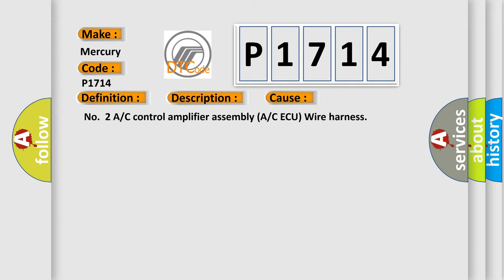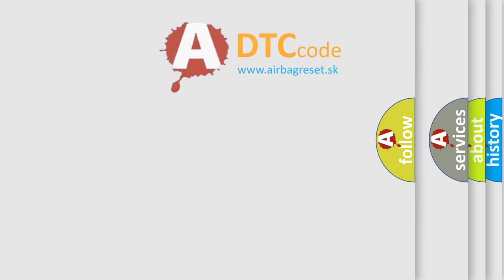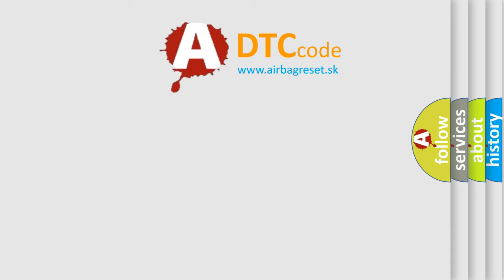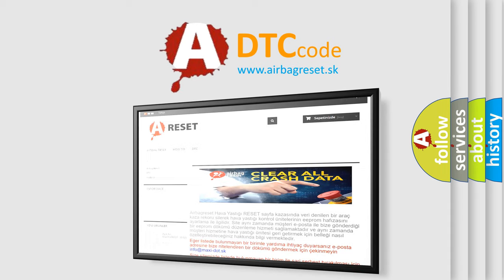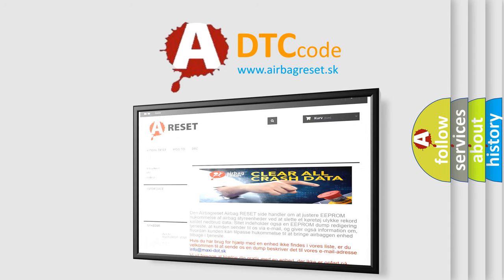The Airbag Reset website aims to provide information in 52 languages. Thank you for your attention and stay tuned for the next video.